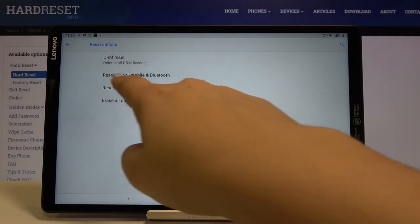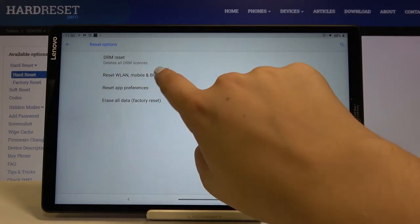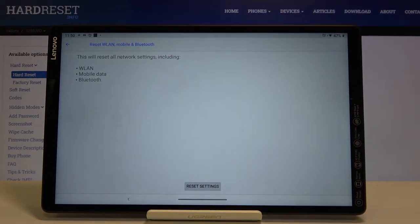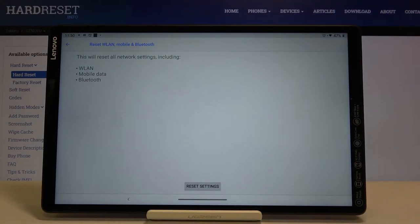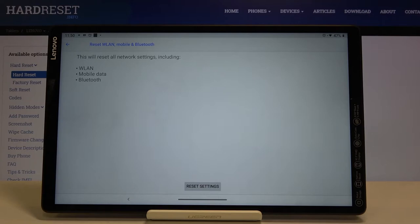As you can see here we've got reset mobile and Bluetooth, so let's tap on it. Your device is telling you what it will reset - it will reset all network settings.